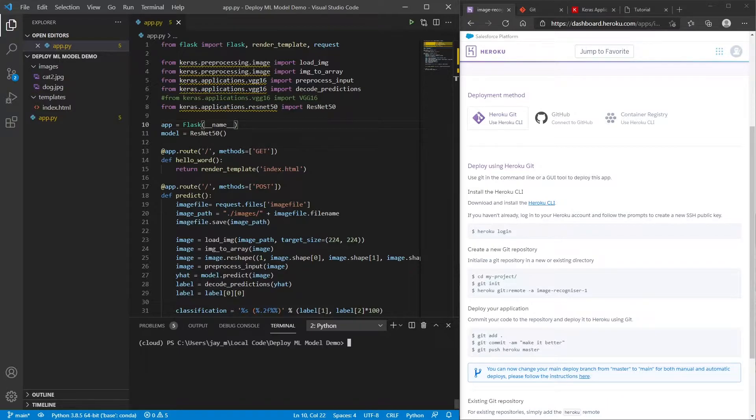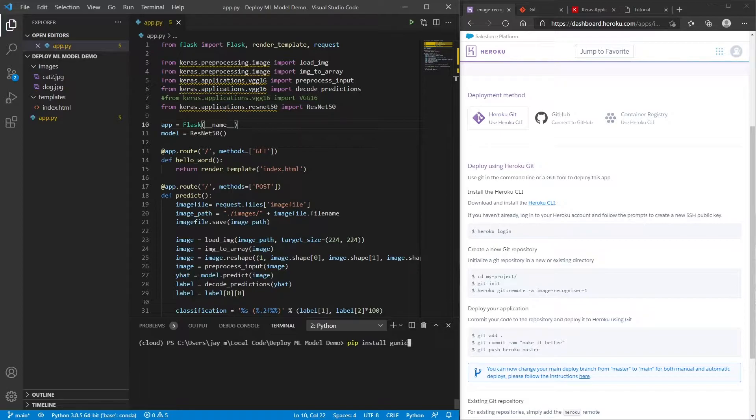So the first thing that we're going to want to install is gunicorn. So we can do this using pip. So pip install gunicorn. You don't necessarily have to install it locally if you don't want to, but it makes it a bit easier. I'll show you another way that you could do this as well.